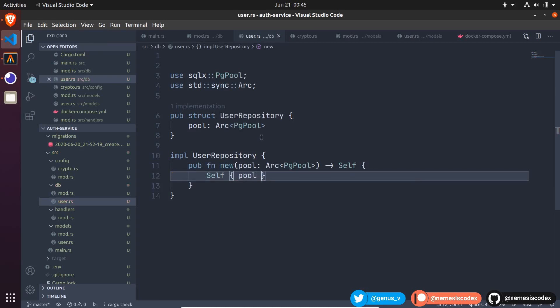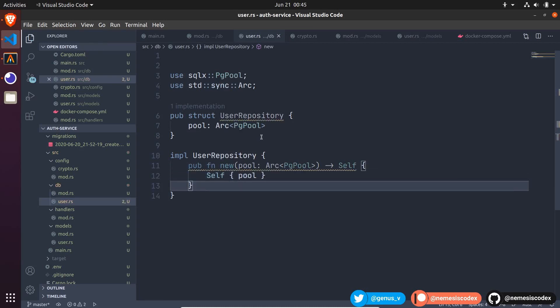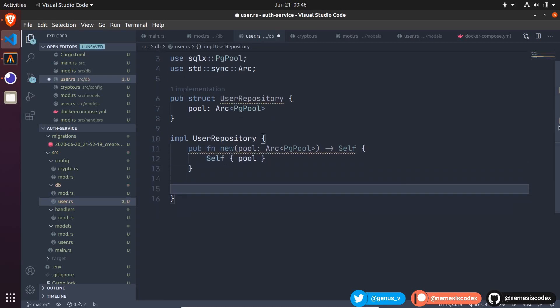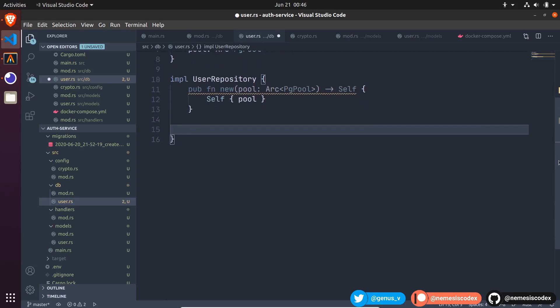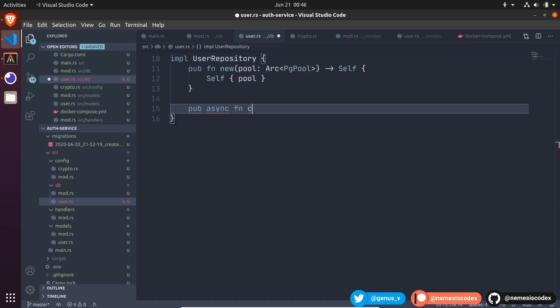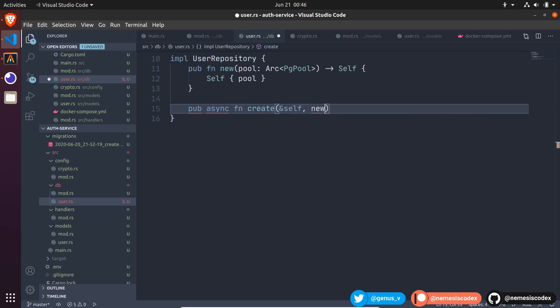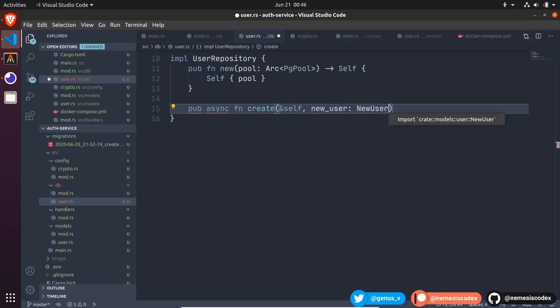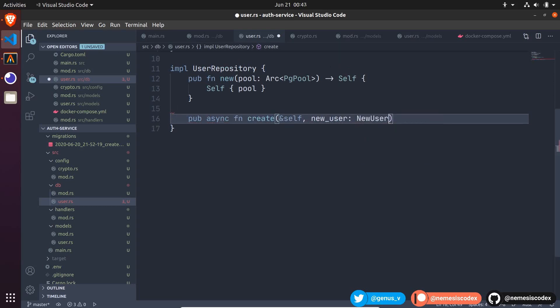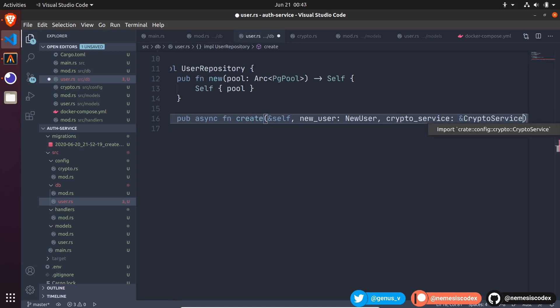Now, let's create a function to create the user. It will be a public async function, create, pass a reference to self and the new user struct. Let's import that from the models. Also, to create the user, we need to store the hash of the password, so let's also have the crypto service as a parameter. A reference to crypto service will be enough.